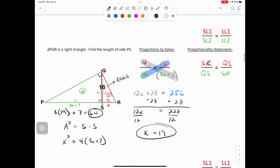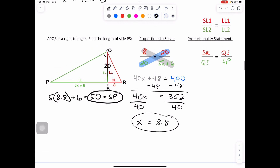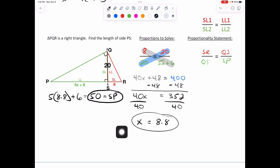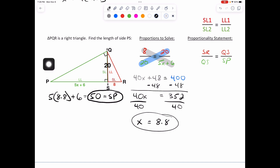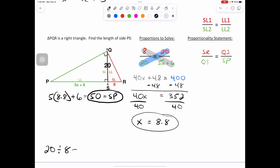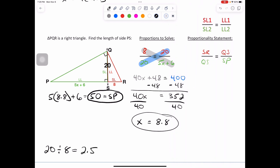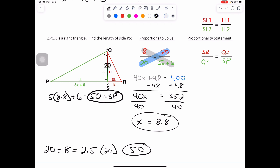This is the one we did together, you would have tried this one independently. B equals 2,224.9. That one we did together. For side PS — X equals 8.8. You would have plugged in 8.8: 5 times 8.8 plus 6 would have given you 50. You also could have done 20 divided by 8 times 20 which gives you the 50. It would have given you the side length, and then you could set it equal to 5X plus 6 to solve for X.